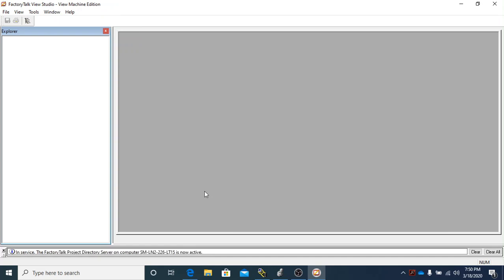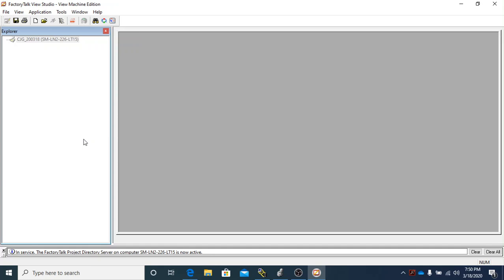Once the software has populated this area over here, then you'll know that it's done. It's kind of like the Studio 5000 software: you'll have this Windows Explorer window over here to the left, and that's basically how you'll navigate the design process to add and delete screens and to add other features and functions to your project.